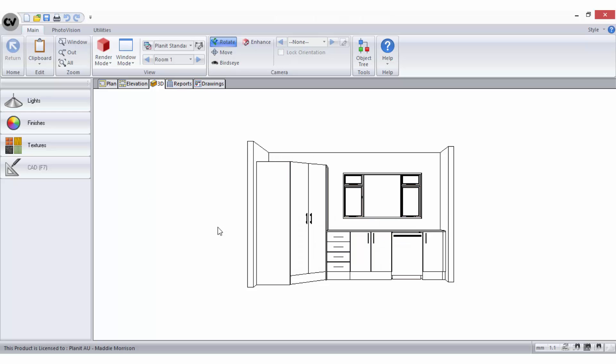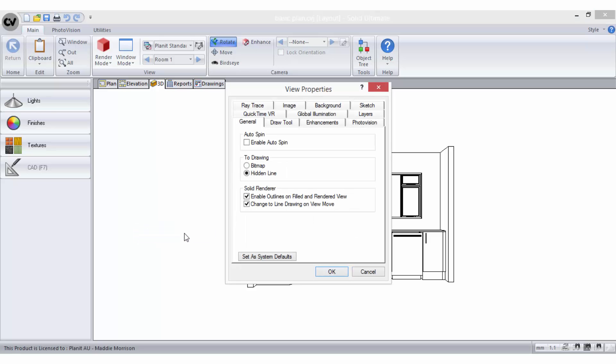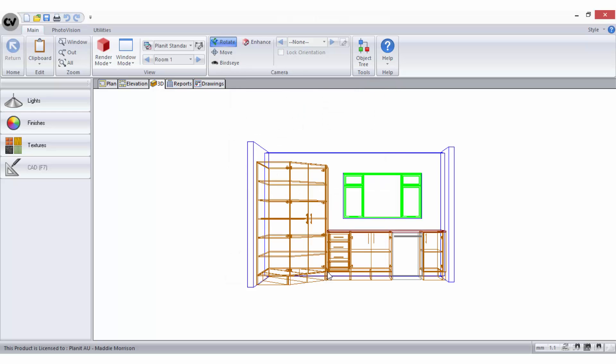To set your preference for how you would like your 3D views to default when you send them to your drawings area, go to the 3D view, right-click on the workspace and select Properties. Choose your preference on the General tab and select Set as System Defaults, then select OK. Now when you send your 3D view to drawing, your selection will apply.